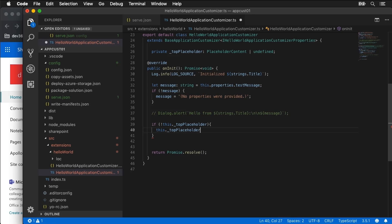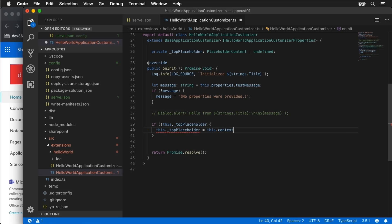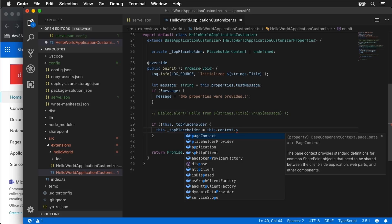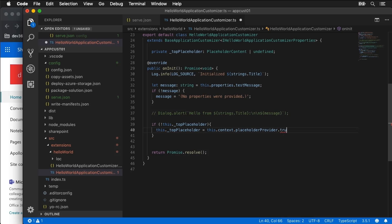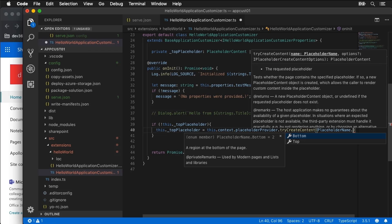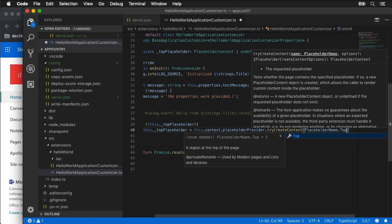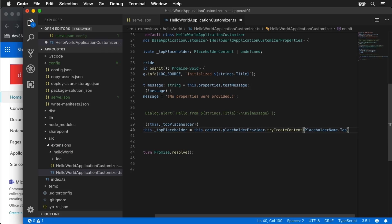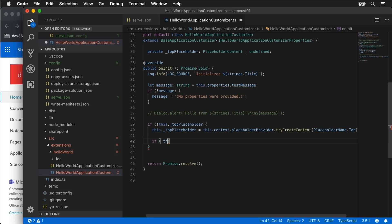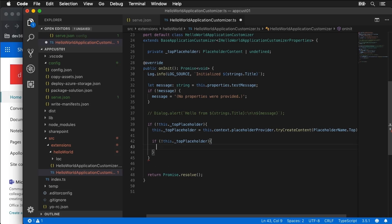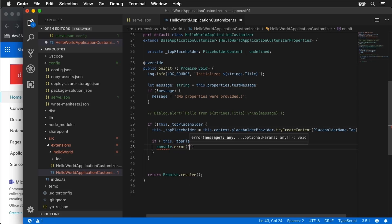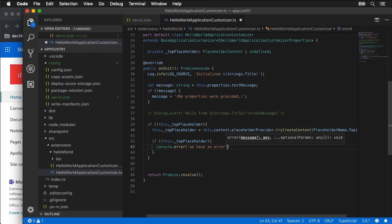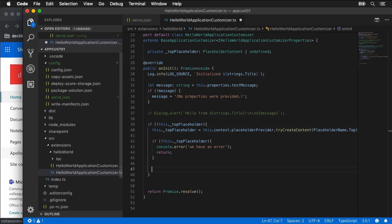So I'll say this top placeholder is equal to this, look at the current SharePoint context, look at the placeholder provider method and I'm going to try to create content using the placeholder name top. That's the one I want to use. That's all we're going to specify for right now. So then I'll do another quick little check. We'll say now I should have the top placeholder and if I don't then we've got a problem. I'm going to log out we have an error because we should have one by now and just abort out of this.